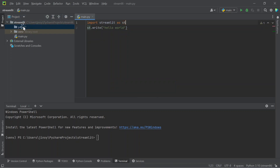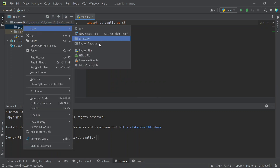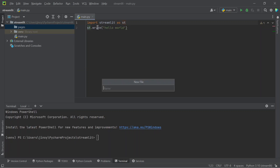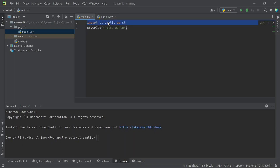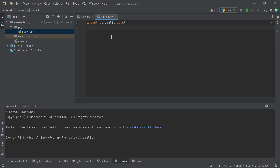Now right-click on the pages directory and create new Python files. Here we can write 'page_one.py' — you can rename your file name as anything. Now let's write some code inside this. For adding a heading, we will add markdown, so let's add 'page one'.